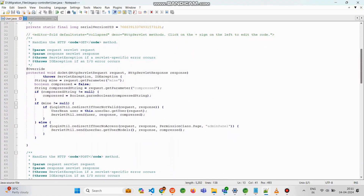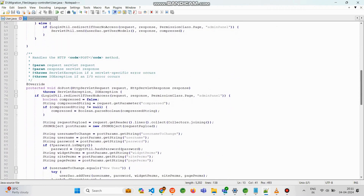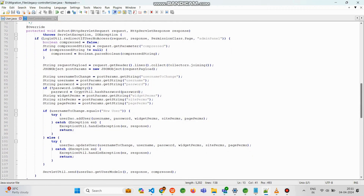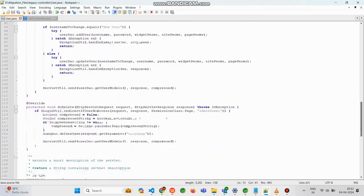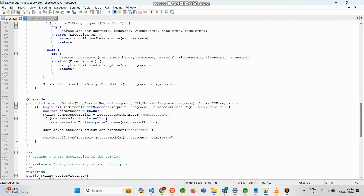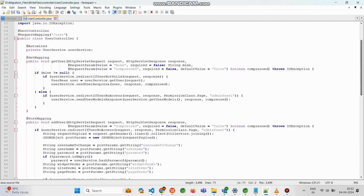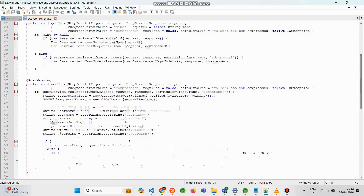Here, you'll see the files displayed side by side. On the left is the legacy controller file; on the right is the converted Spring Boot controller file, showcasing the modernized version of the software achieved through the conversion process. Throughout the comparison, we'll highlight various aspects of the files, such as code structure, readability, performance optimization, and adherence to modern coding standards. You'll notice significant improvements in the converted file, including streamlined syntax and utilization of the latest technology stack, such as Spring Boot for REST controllers.